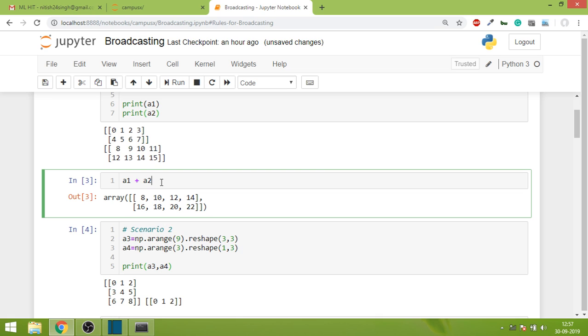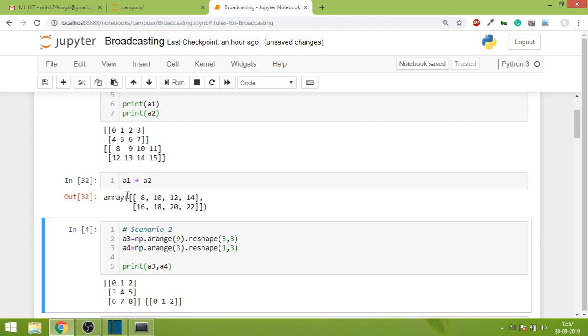You have probably done this much of NumPy that you can answer this question. When you do a1 plus a2, the arrays are added element-wise and this will be the output. Simple, nothing special here.